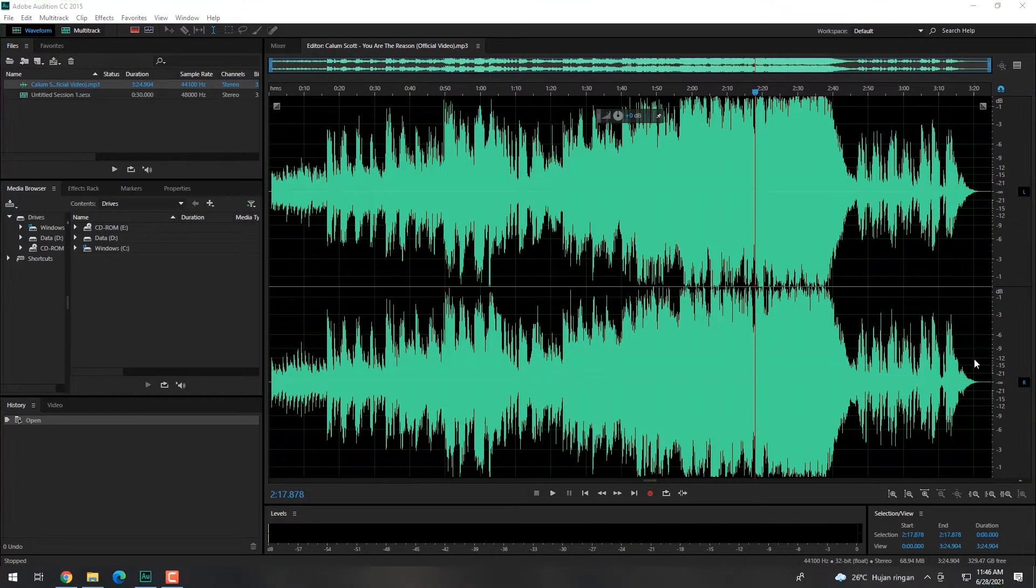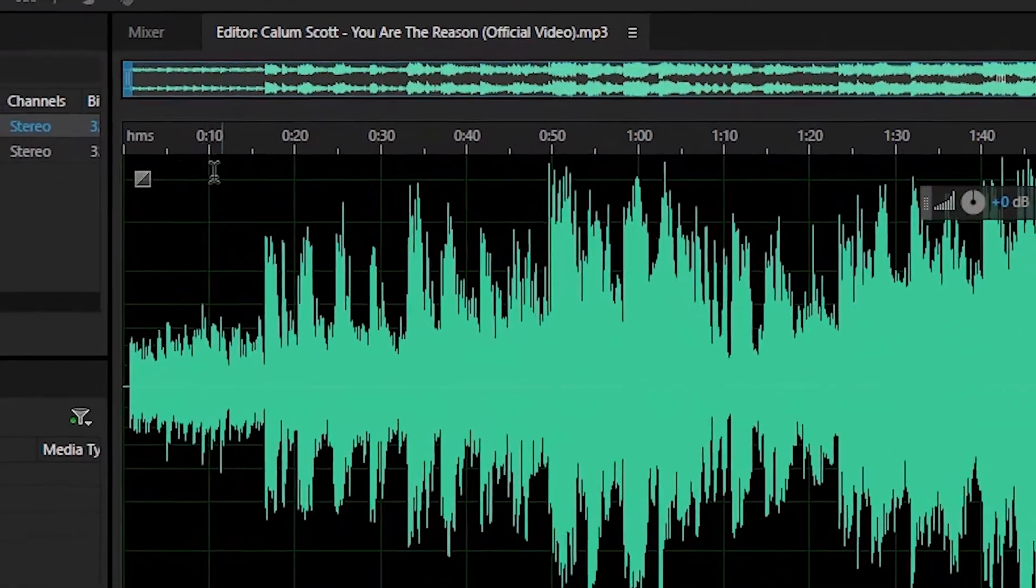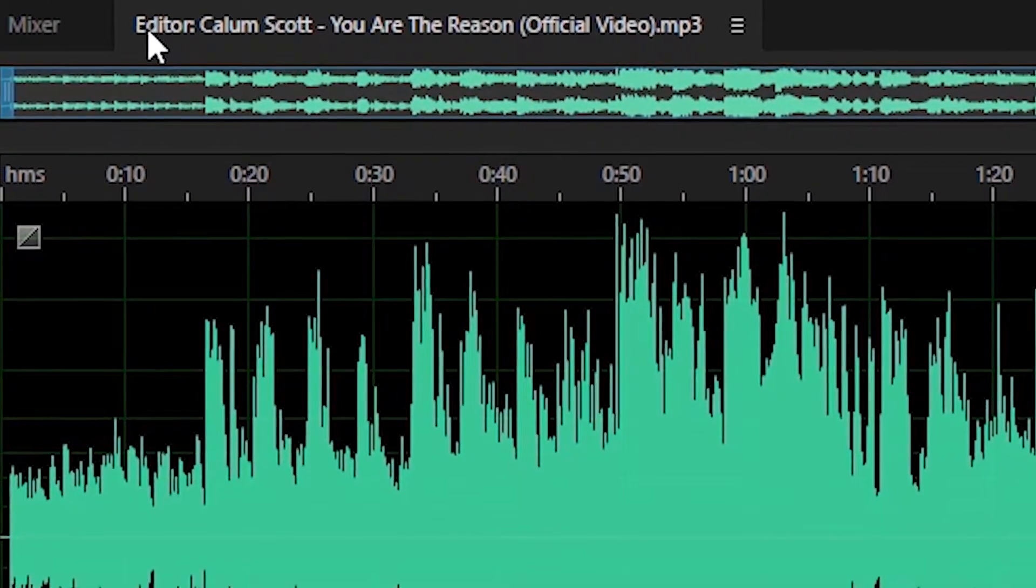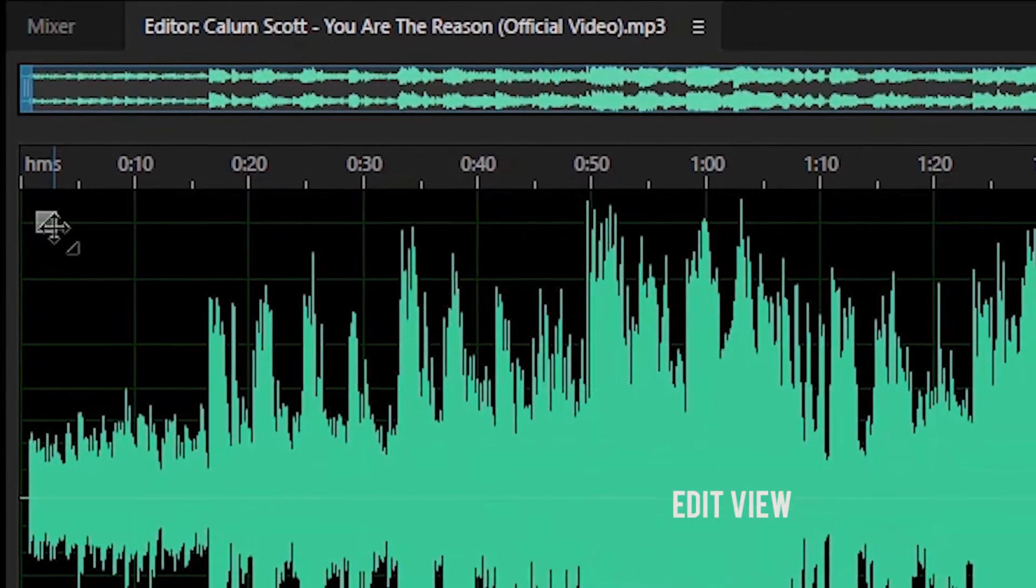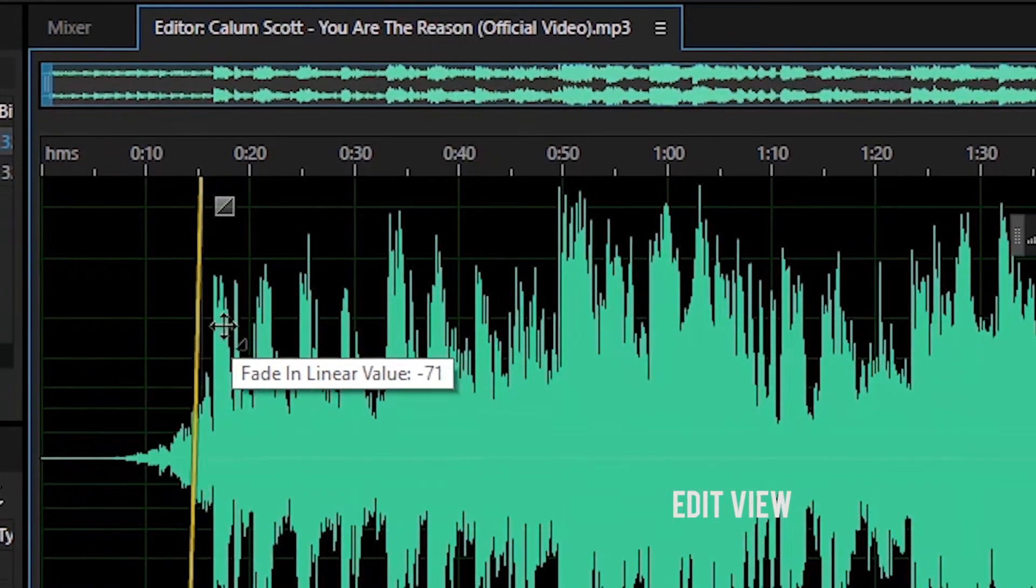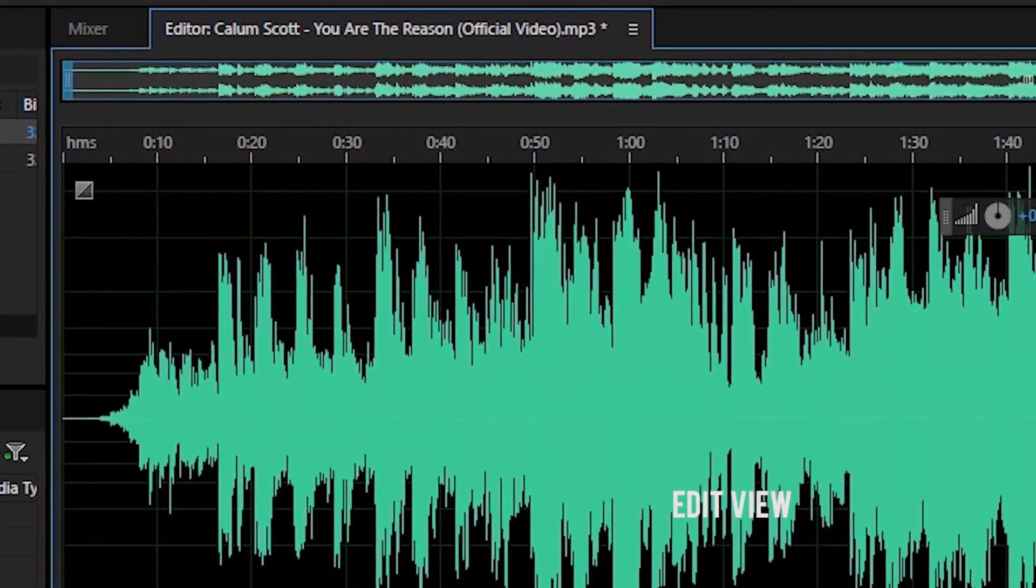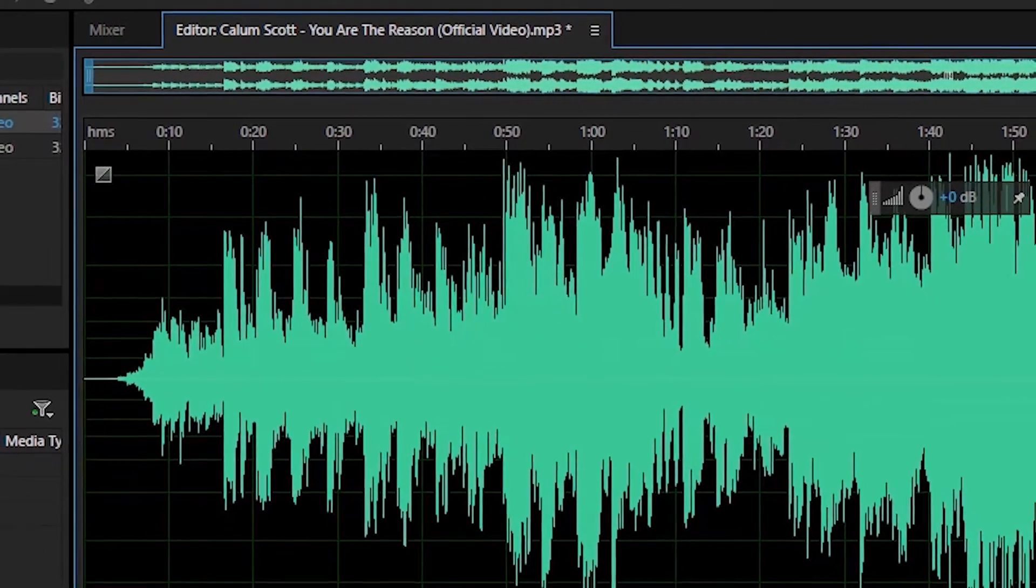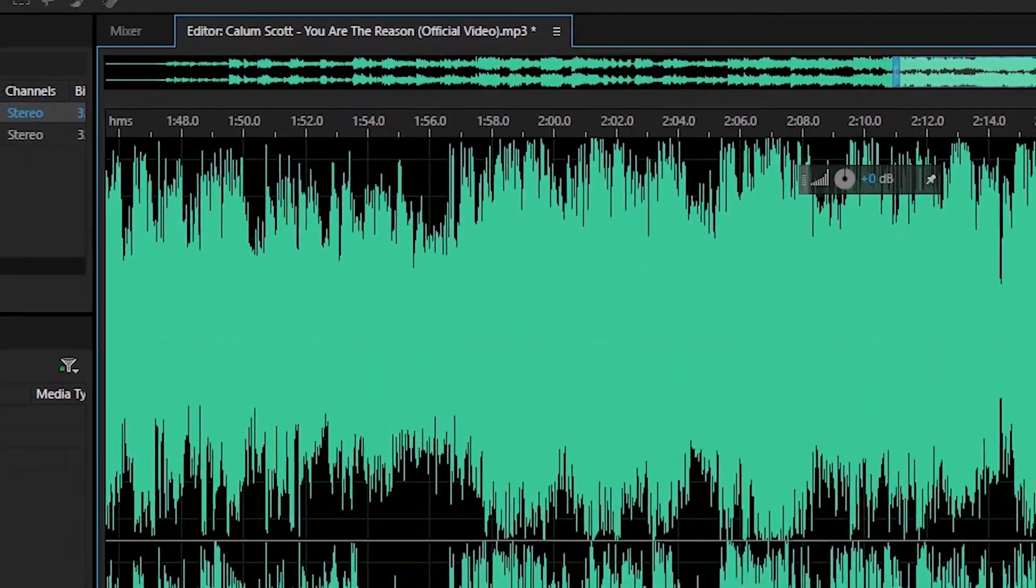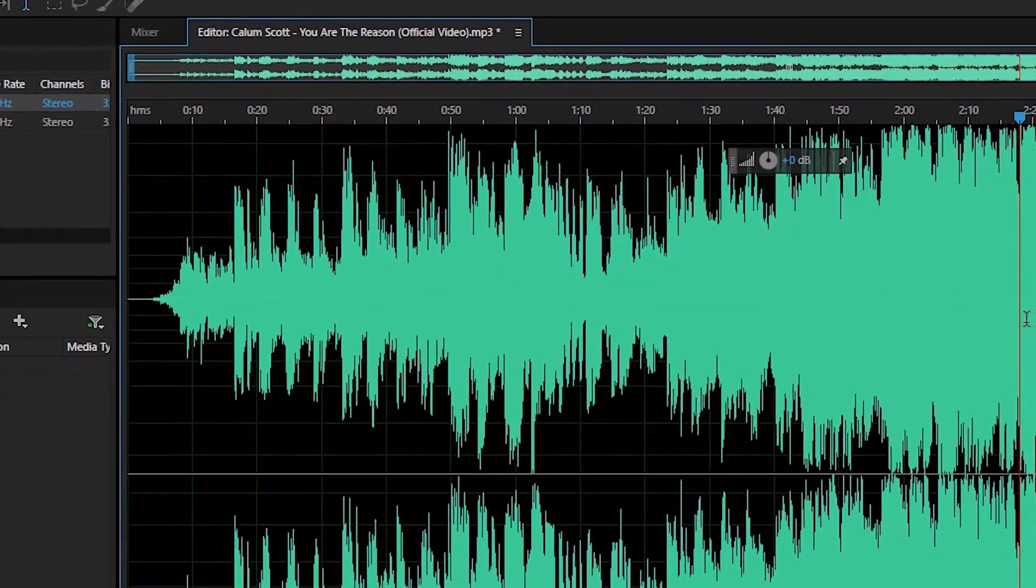Berikutnya, ini adalah menu-menu yang ada di Adobe Audition. Berikut ini adalah menu-menu yang ada dalam Adobe Audition. Yang pertama, edit view. Edit view memungkinkan untuk melakukan proses editing suara dengan leluasa seperti cutting, echolasing, normalizing, fade in, dan juga fade out.